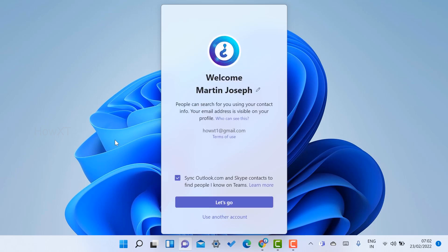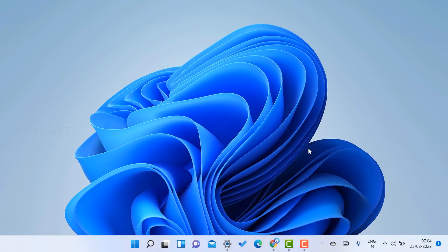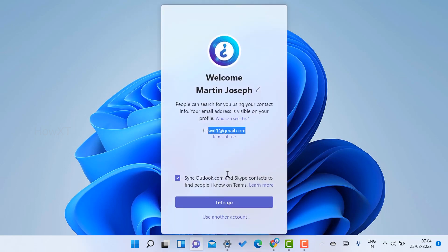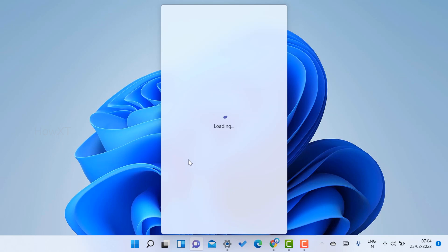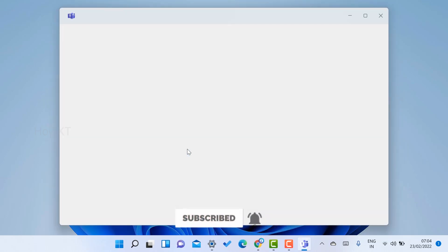Welcome — it shows my email ID by default because the system is registered to that email ID. If you want to use a different email ID or another account, just click here to use another account, log in with that account, and activate Microsoft Teams from there.